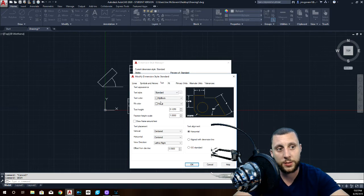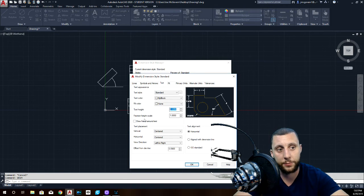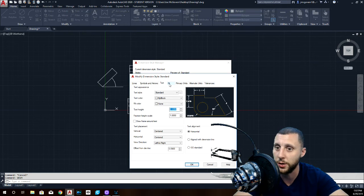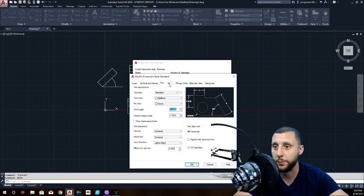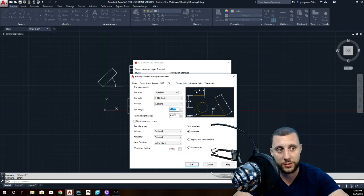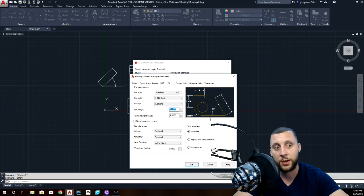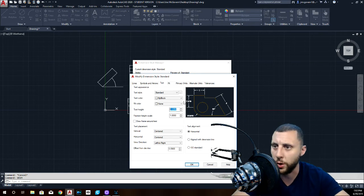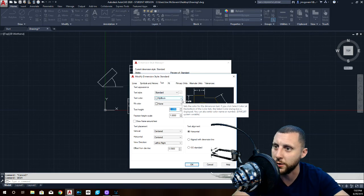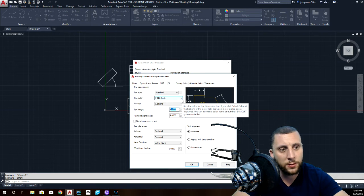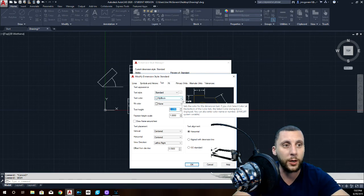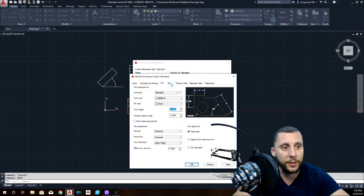Text, text height, one over eight. Again, that's just how tall the text is of the numbers. We always do one eighth, always, always, always one eighth, one eighth, one eighth. Even when we're typing regular text and it's not dimensions, the height is always one eighth. Forever. Question number one on the test. What is the size of text? One over eight.